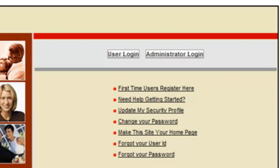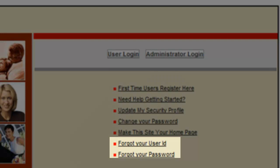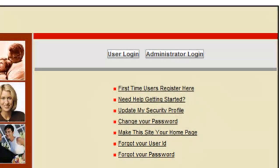If you're not sure if you're registered, or if you're not sure that you have the right credentials on hand, you can click on "Forgot your user ID" or "Forgot your password" at the links at the bottom of the screen, or you can contact your local payroll administrator and they should be able to look this up for you.